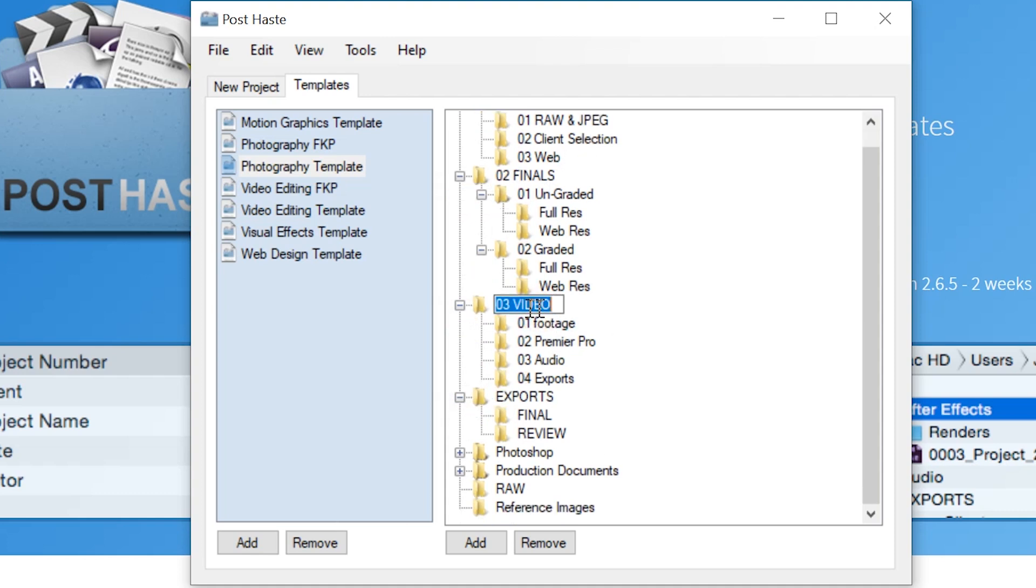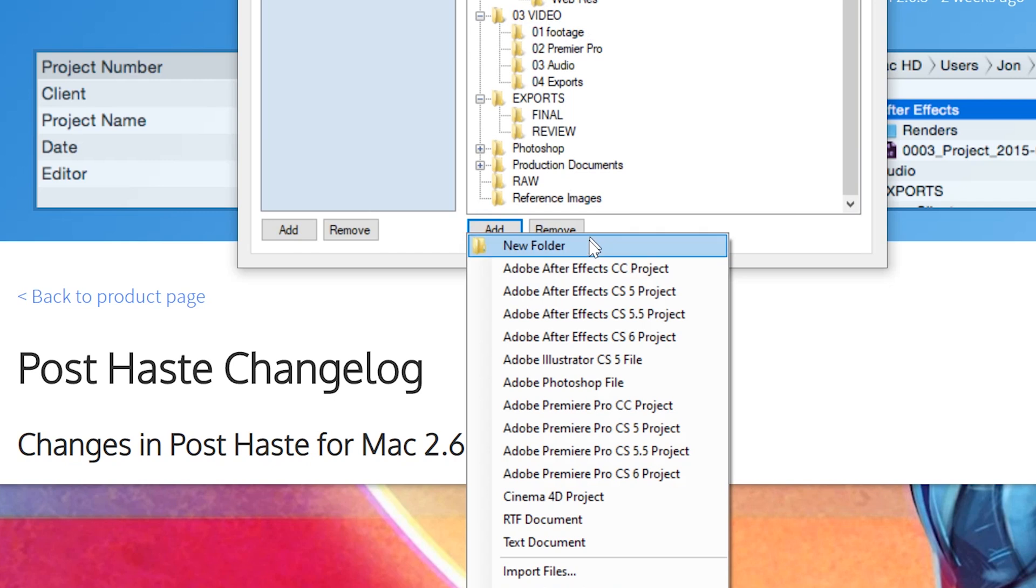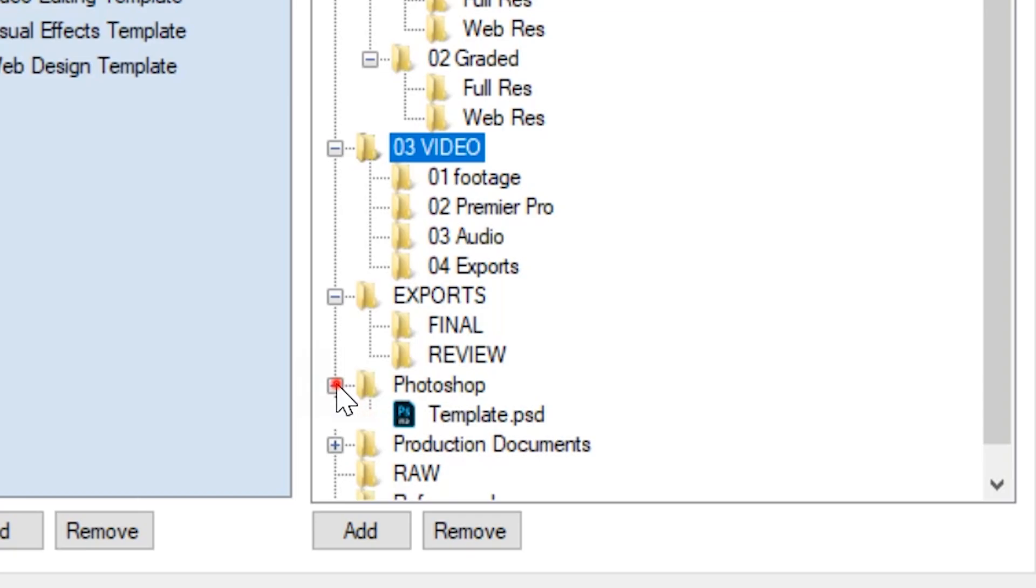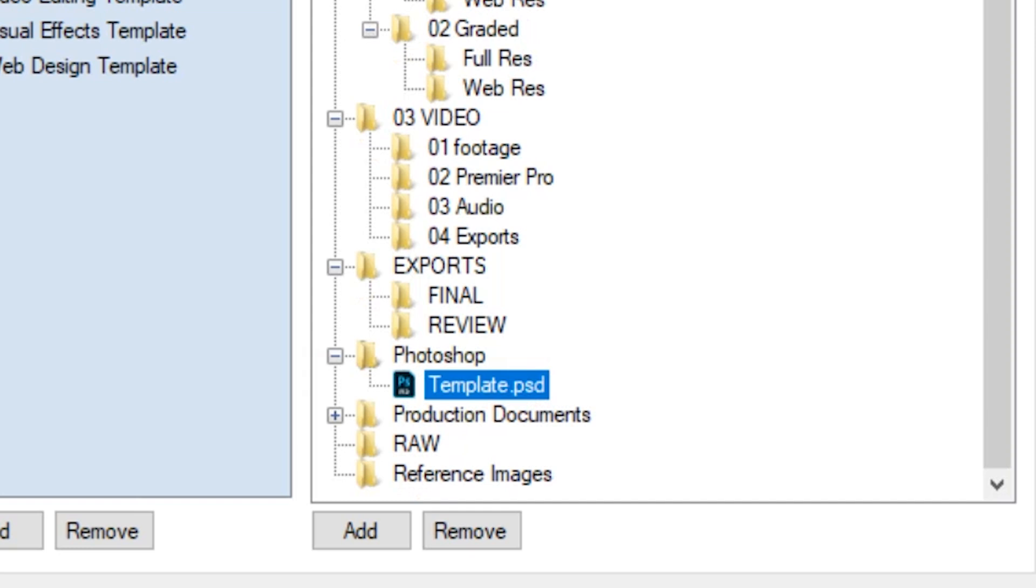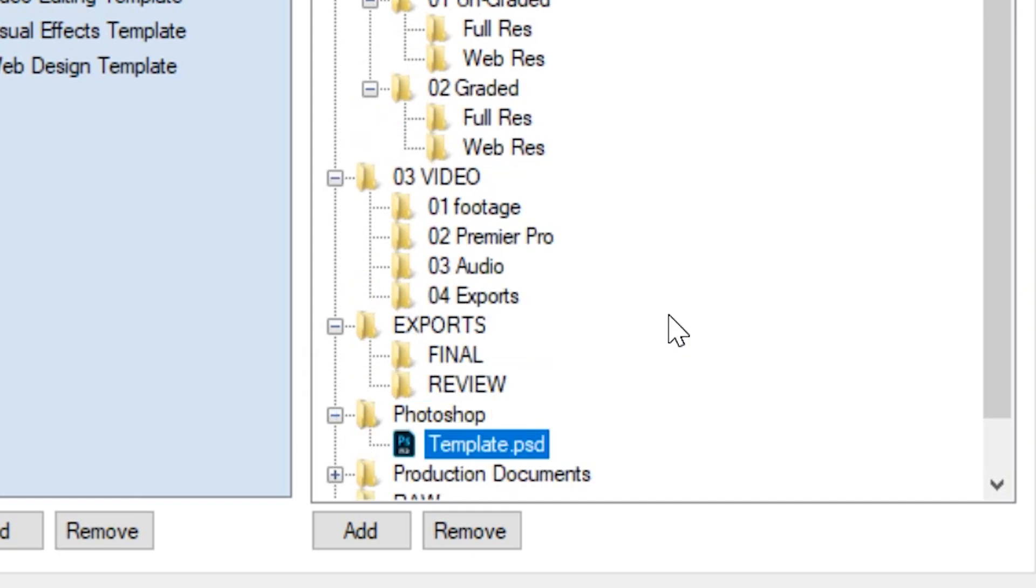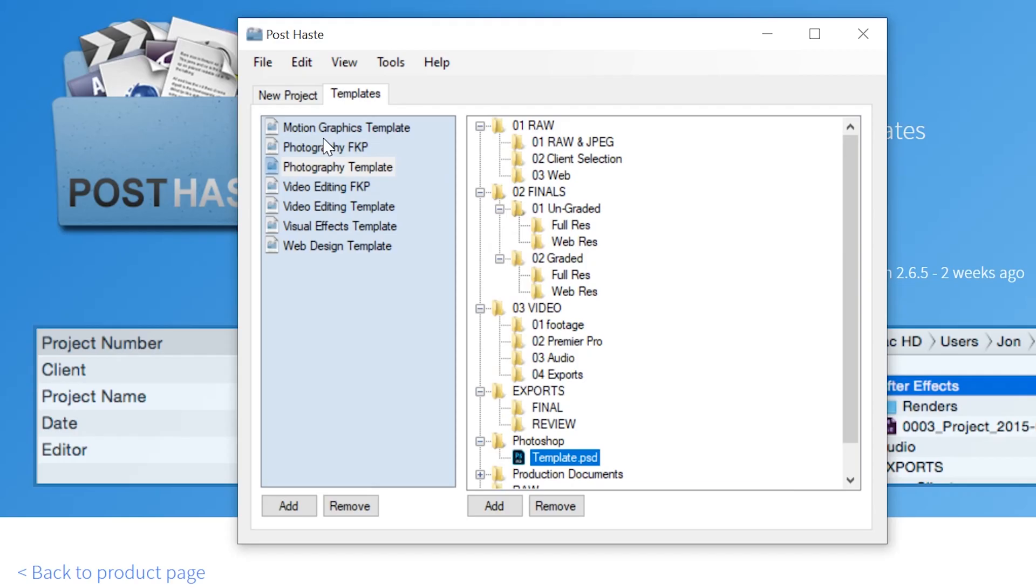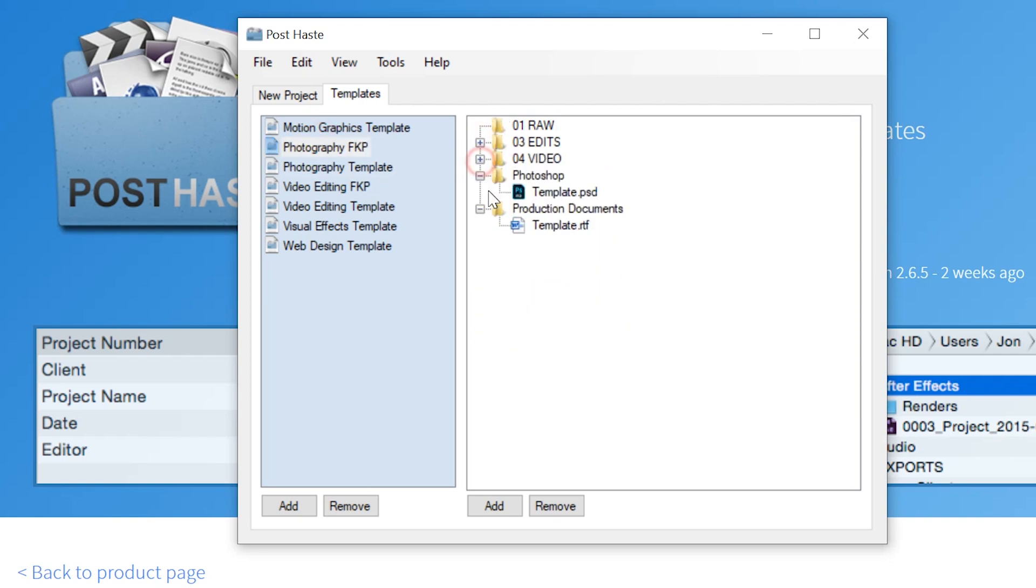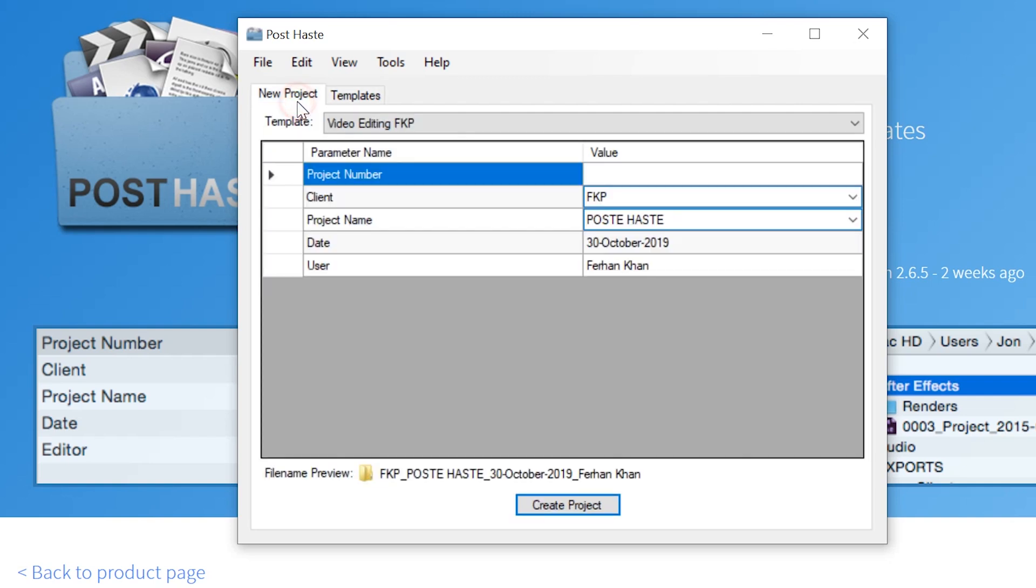You can rename. You can delete. You can add new folders. You can add project files. So if we go to Photoshop it actually comes with a Photoshop file ready for you to edit, rename and it's already saved in the correct area. And you can also make your own custom folders and your own custom structures which is what I've done here. This is my Photography FKP which is a modified version of the Photography template.